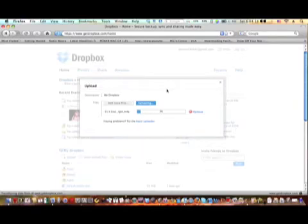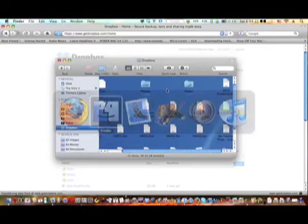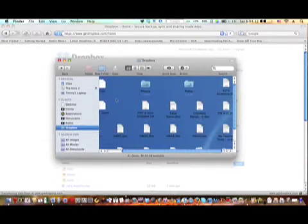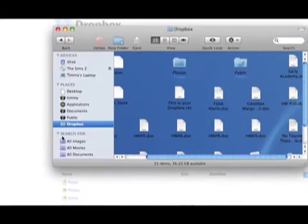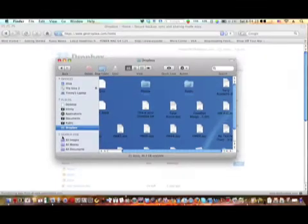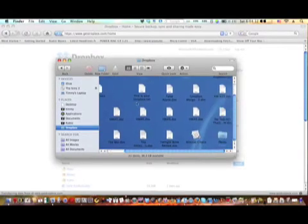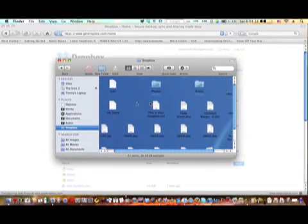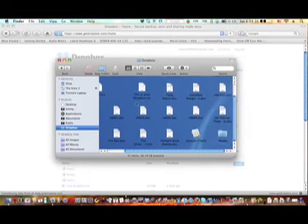While this is uploading, I'll show you in the Finder. When it's installed you get this little places icon here which is called Dropbox, and this is what I mean by it automatically syncs with any computer you have it installed on.